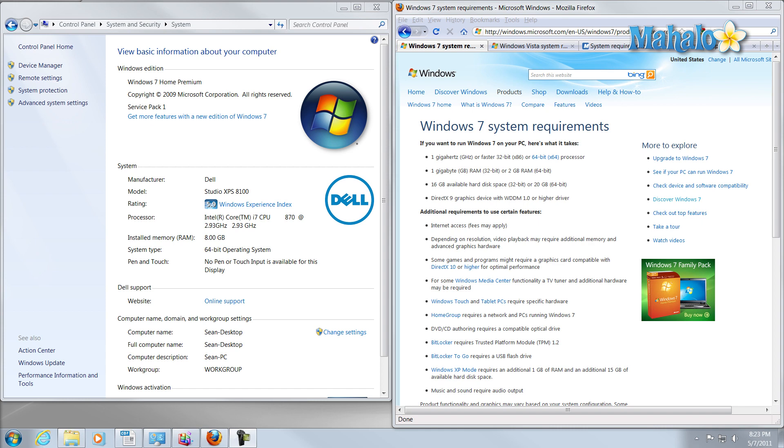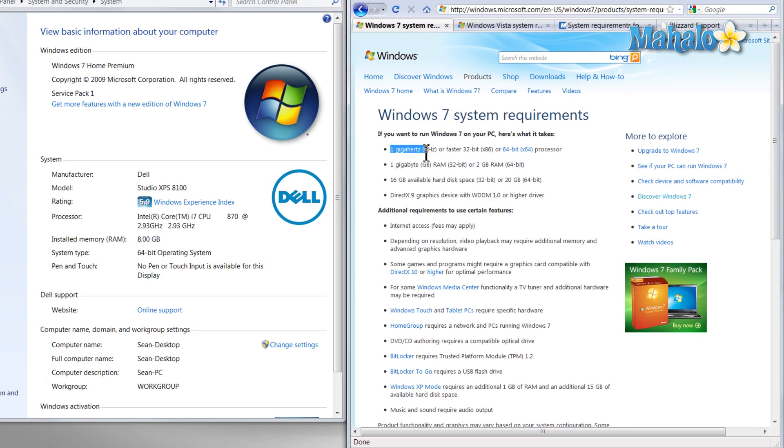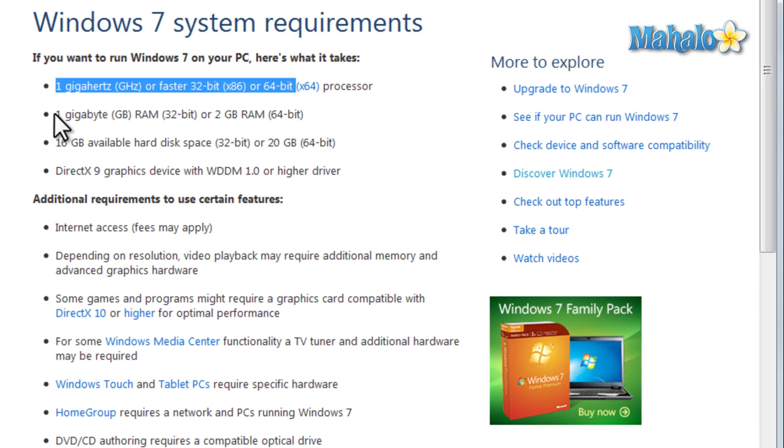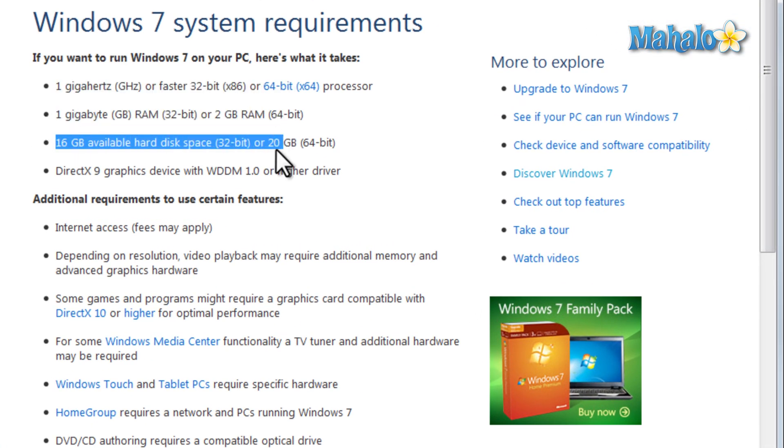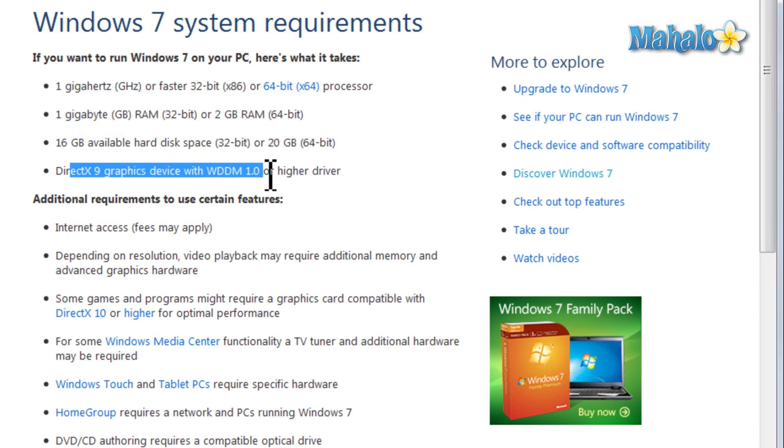So, just for instance, Windows 7 requires a gigahertz processor, a gigabyte of RAM, 16 gigs of hard drive space, DirectX 9. Now, these are the requirements. So that just simply means you can install and use the operating system with these requirements. It doesn't say anything about running gloriously or running really smoothly, so you'll want to be above these requirements.